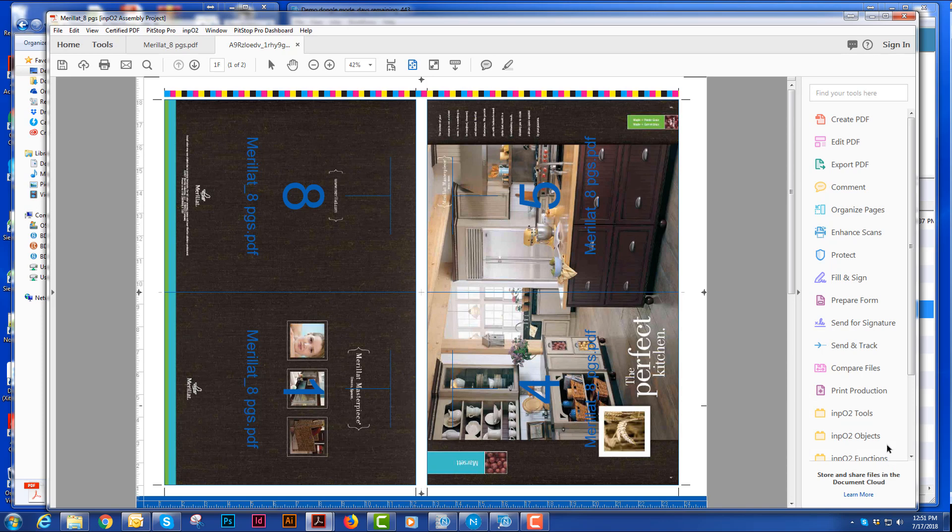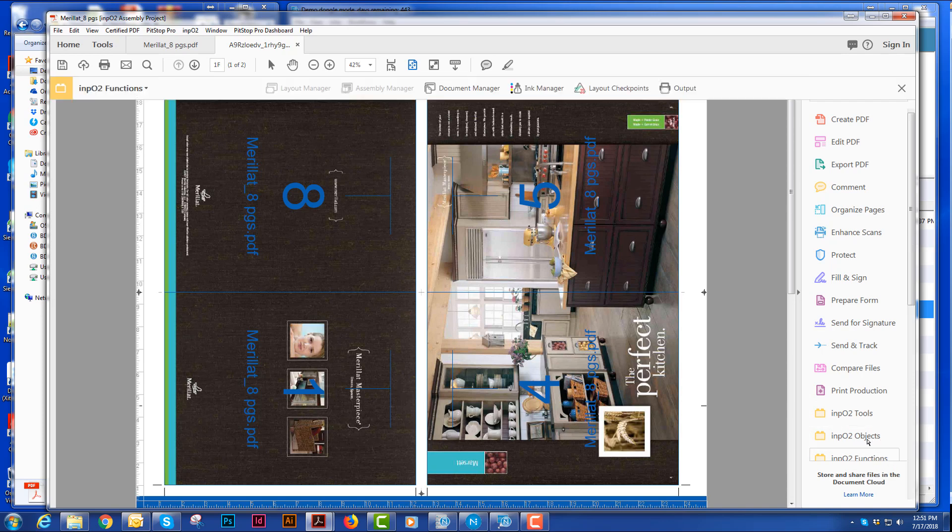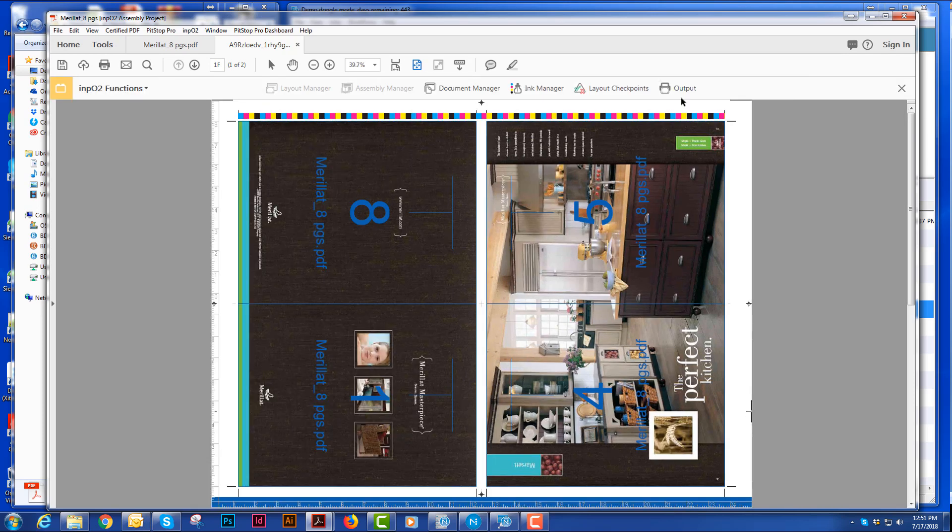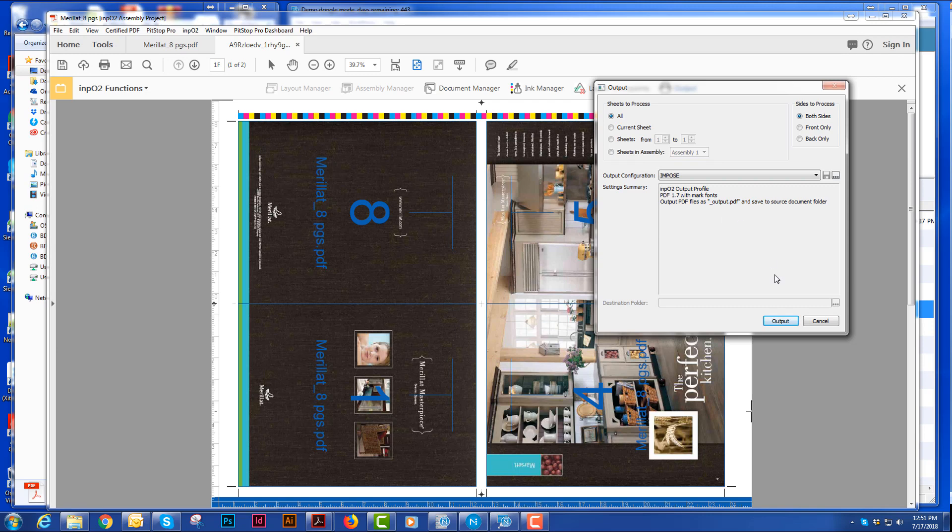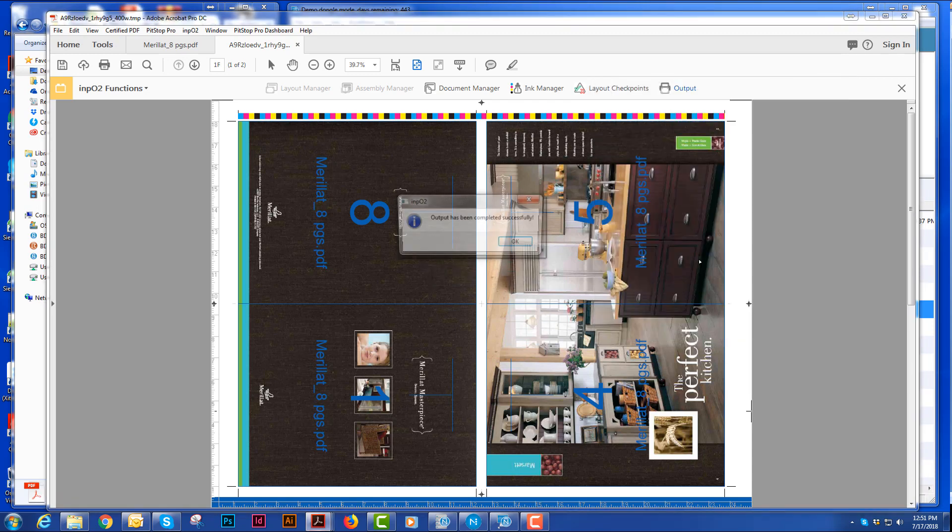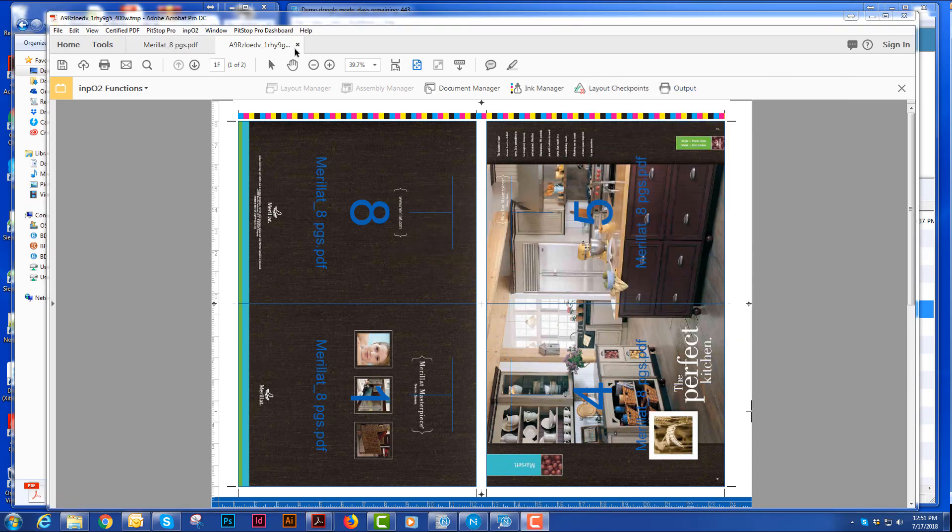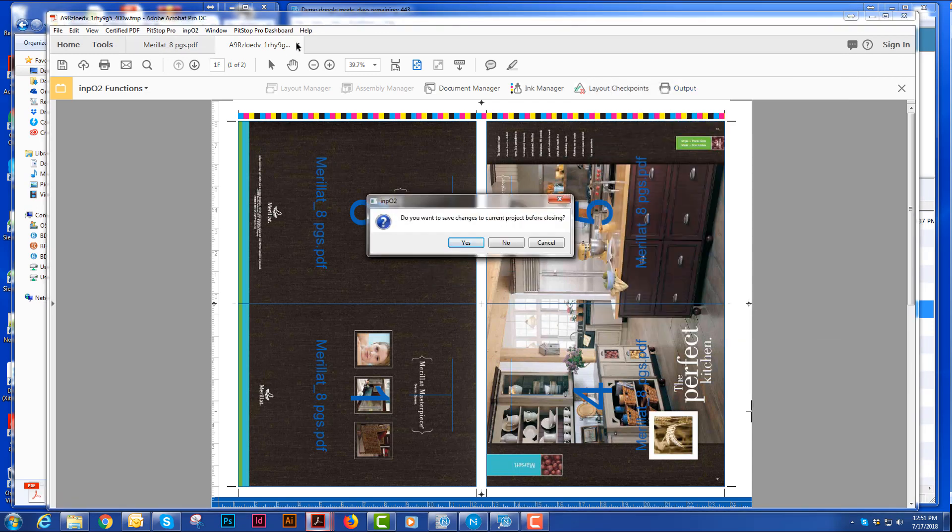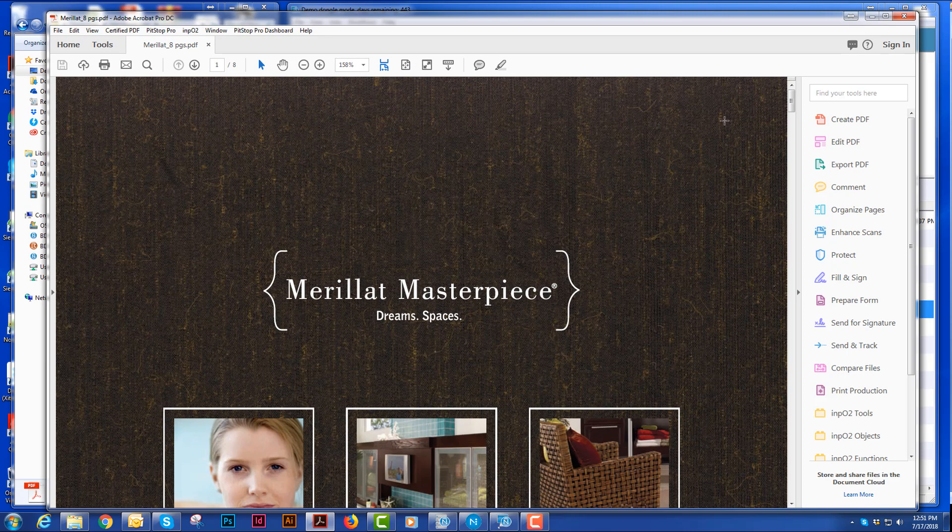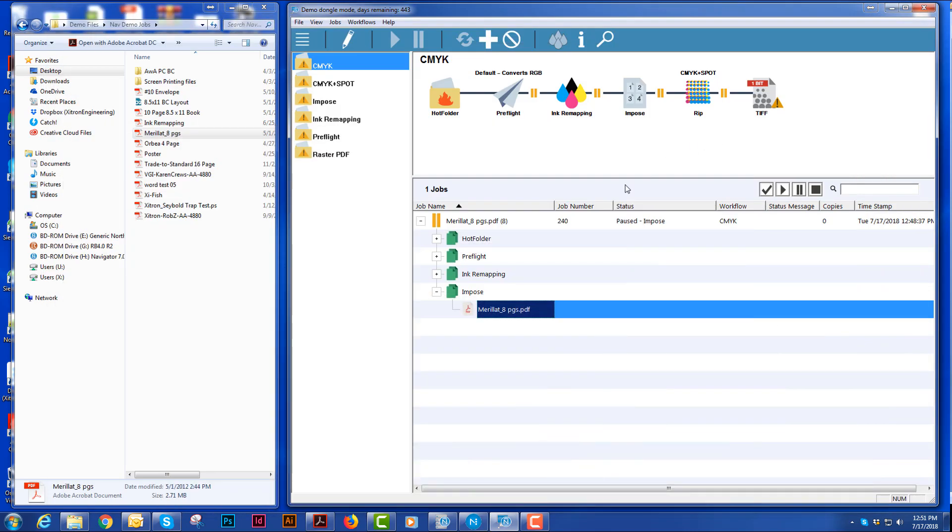When I want to output it, I will do as simple as choosing output and sending it right back to the same place that it was. You see it's already finished. I'll close that and I could save that now if I had chosen to.